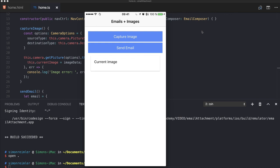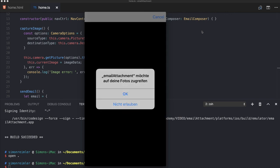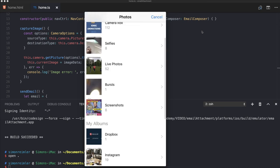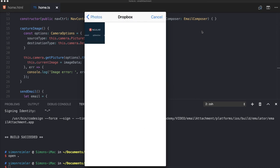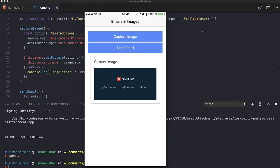All right, so I've deployed the app to my iPhone. Now if I go ahead and click 'capture image'—okay, in German, it's asking to access my photos. I tap okay, I select one image, and the image is displayed inside our card. And if I now tap 'send email'...